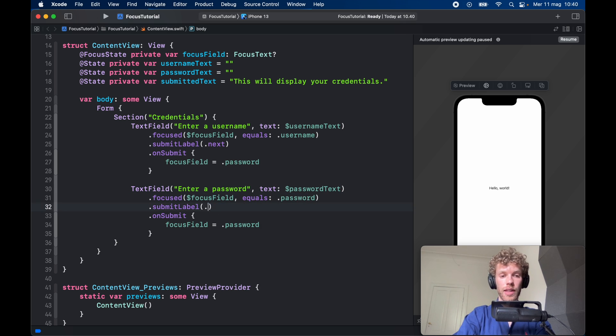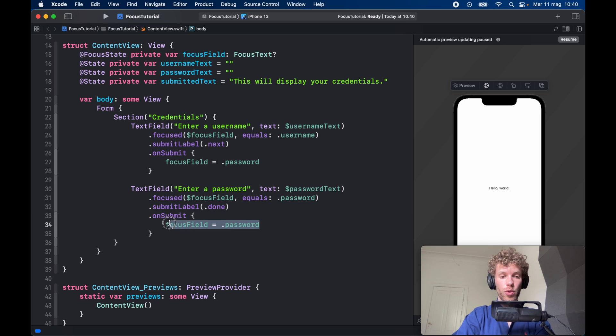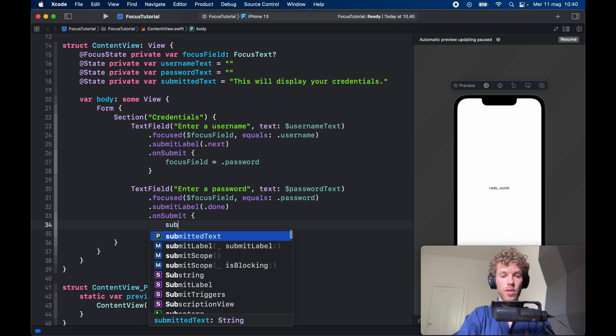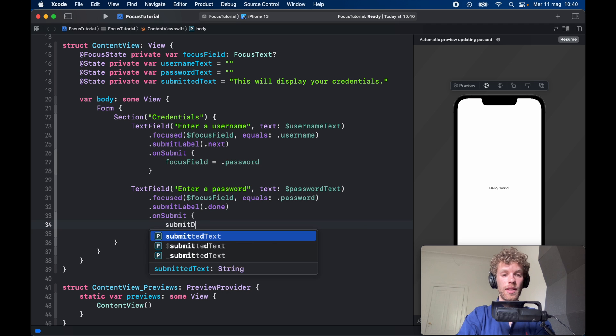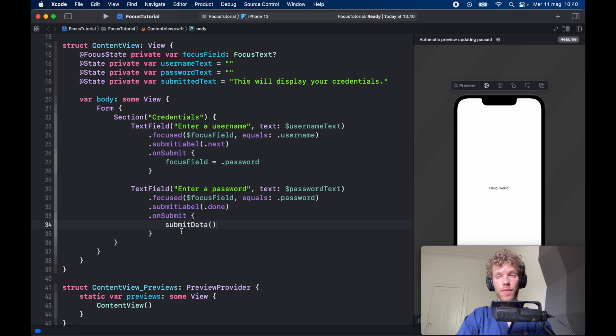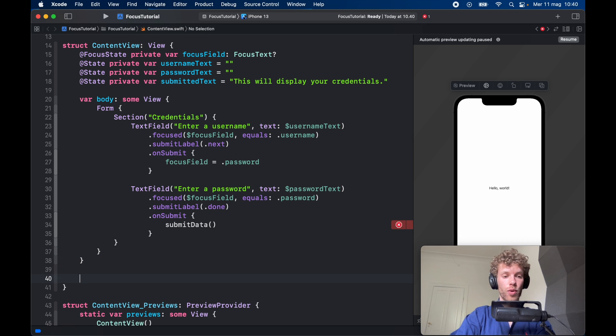Here we'll set the submit label to .done, and on submit we want to create something called submitData, and that's a function that we've not defined yet.